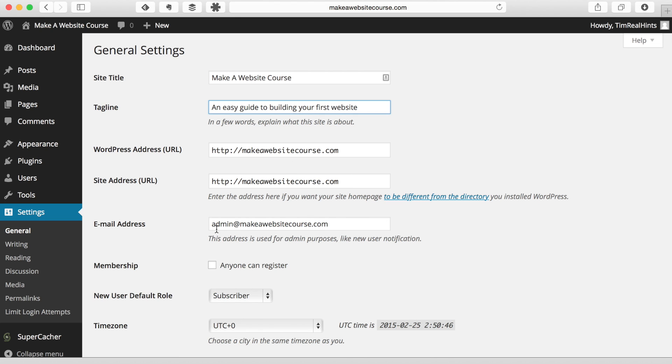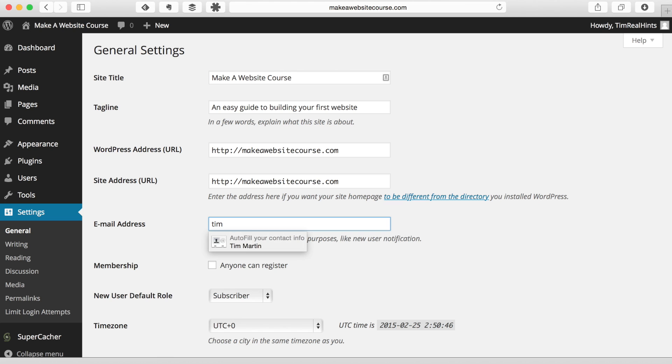WordPress address and the site address. We've got our email address. This is going to give us notifications from our plugins. Later on we're going to install a backup plugin that's going to use this email address, as well as things like comments for our website. So if you want to change this from the default admin at make a website course.com, I actually recommend that you do that. You might want to, especially in the initial stages, until you set up this email address, you might want to just use your standard email address. So for right now, until I configure this email address, I'm actually going to use my address, just to make sure I get all of the messages that come in from my website.